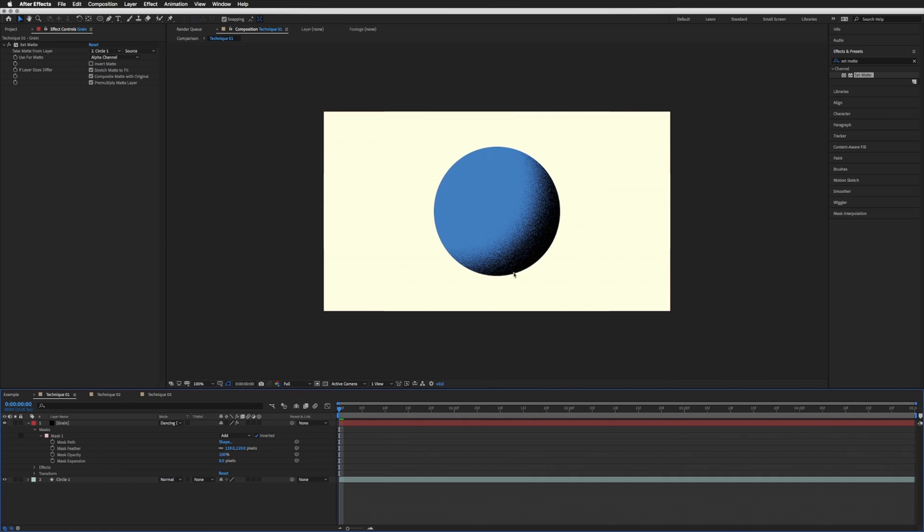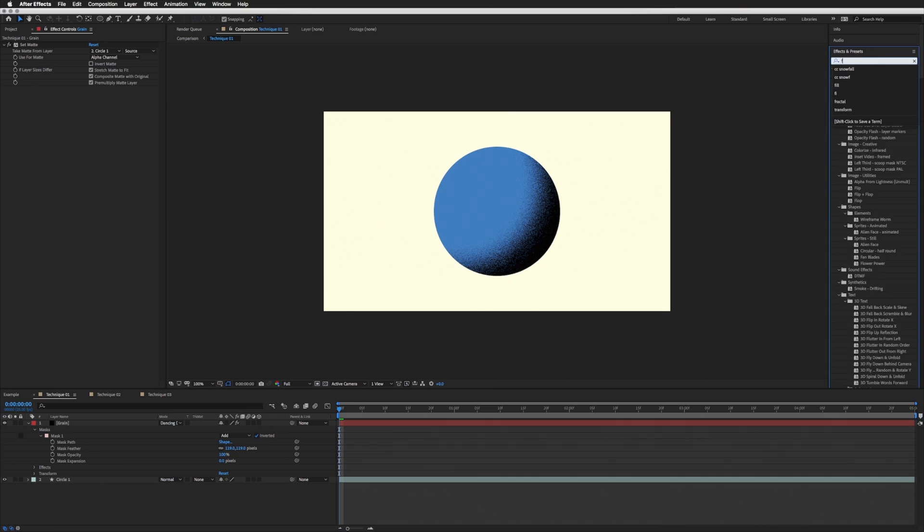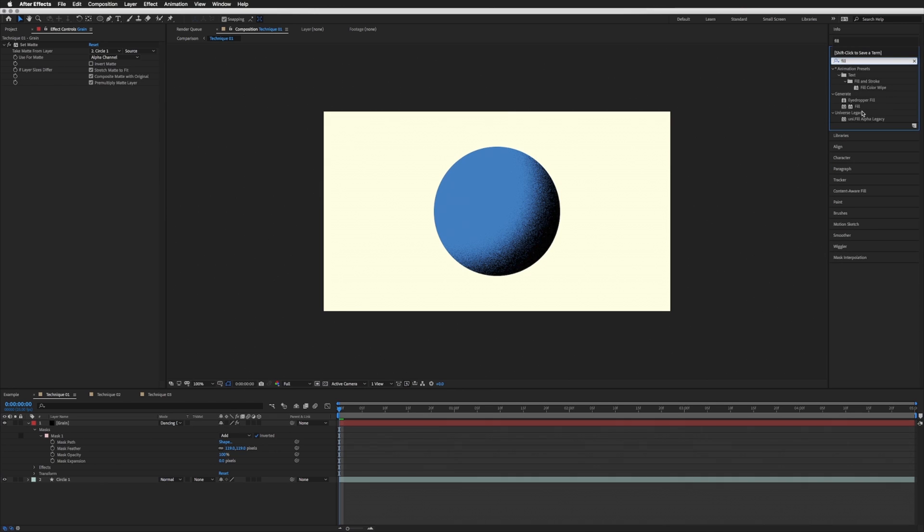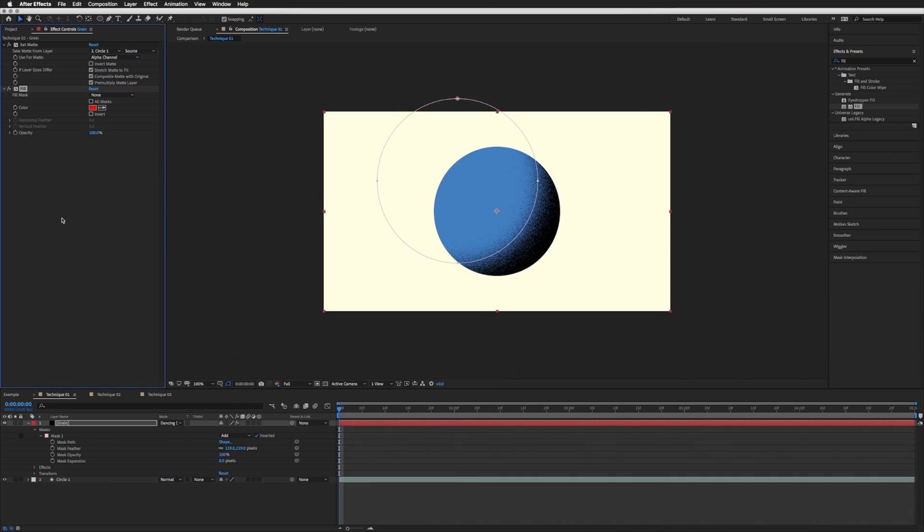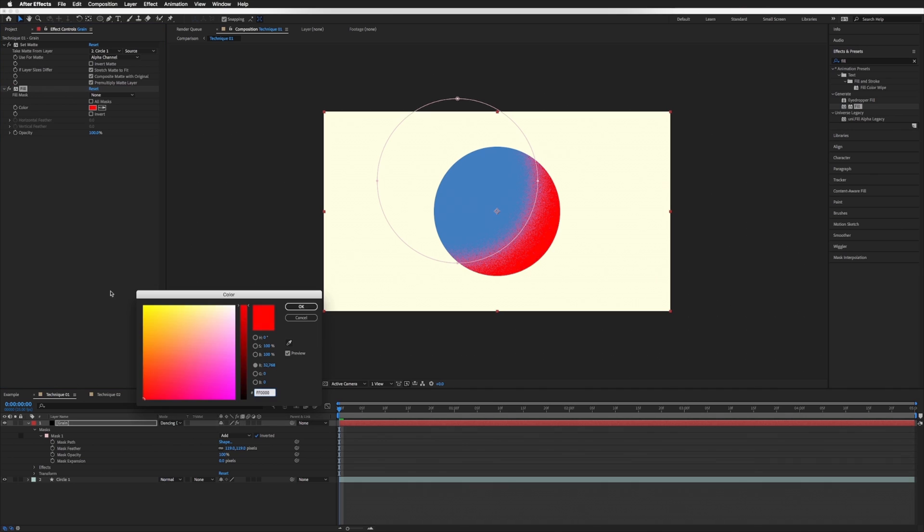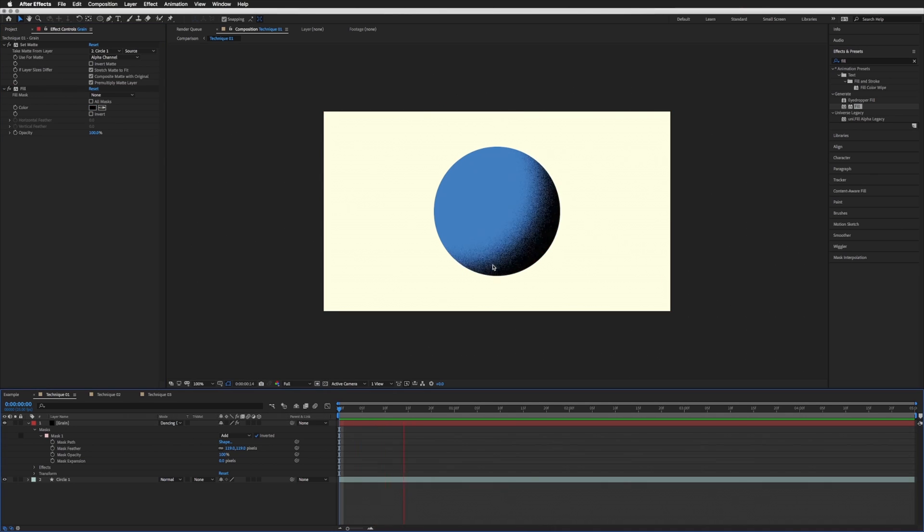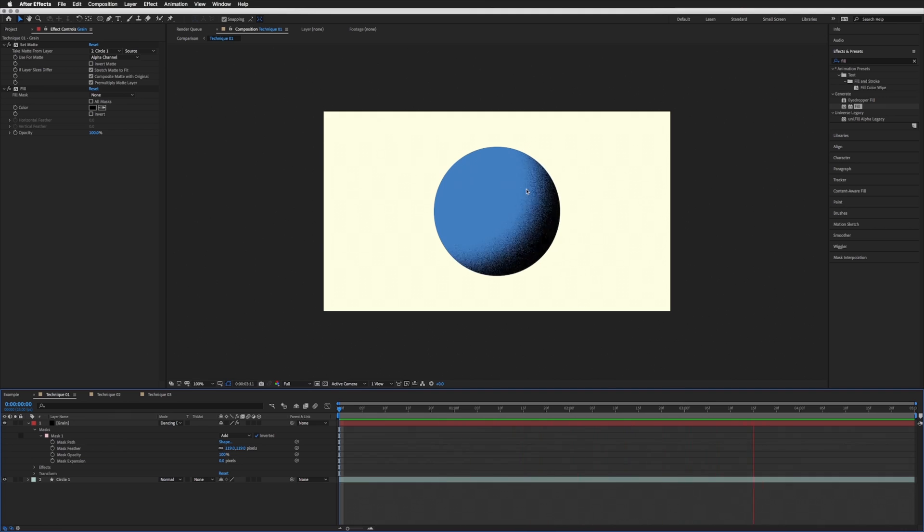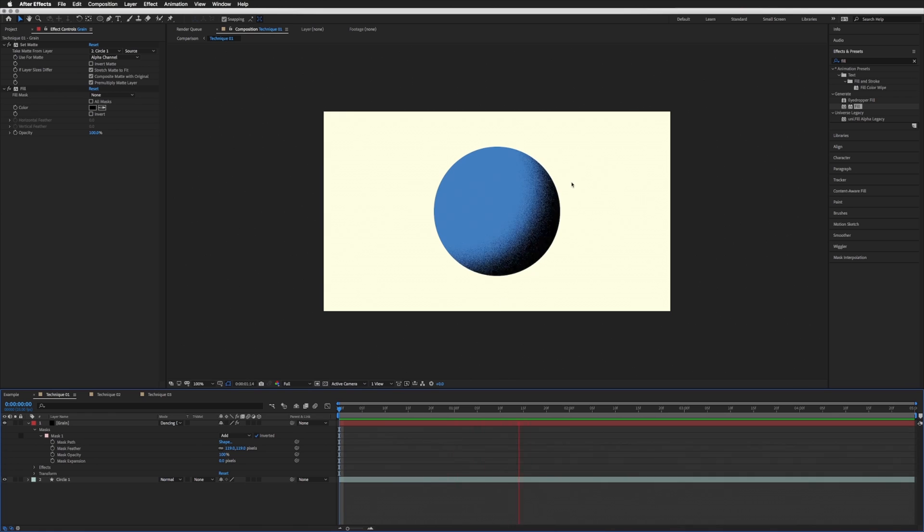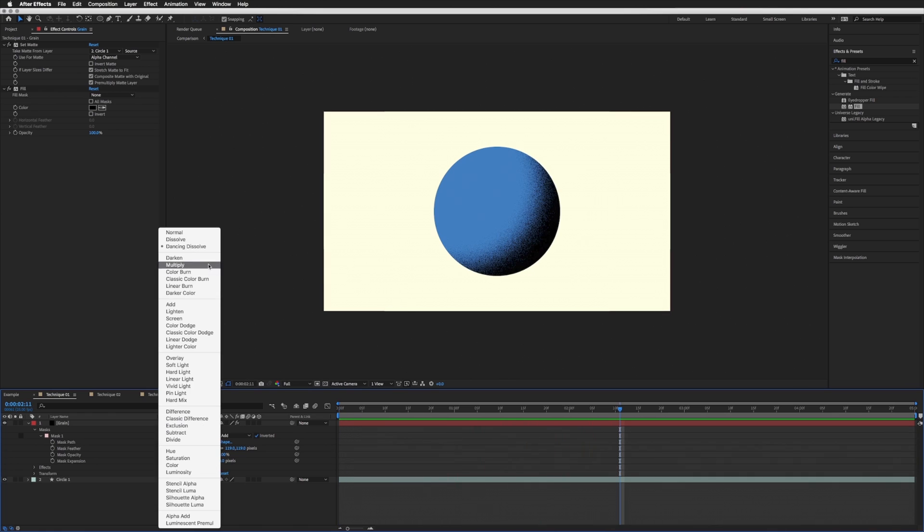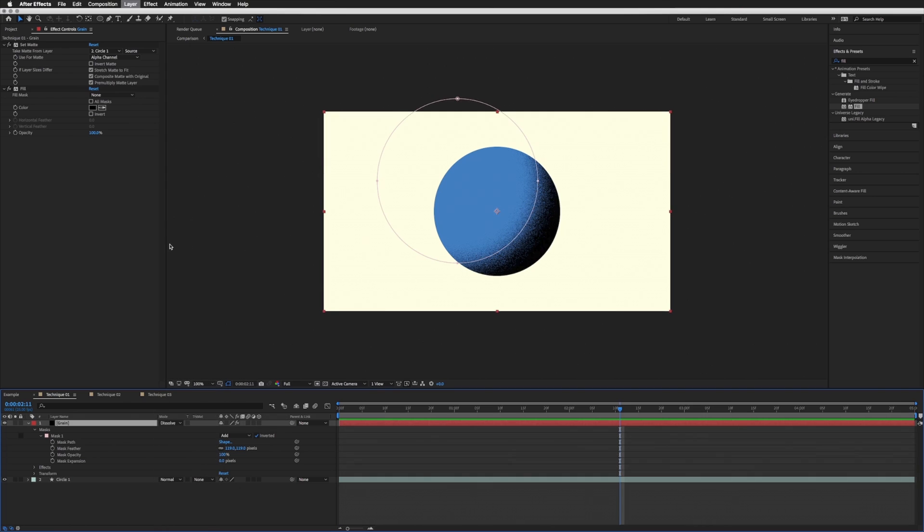So if you're not happy with the color, you can add a Fill, drag that onto the same layer, and you can change the color of your grain from here. But let's leave that black. If you play this through, you will see that it animates. And if you want it to be static, as in not move, rather than Dancing Dissolve, just select Dissolve, and then you play this through, it will just be a static grain.